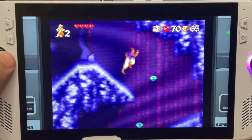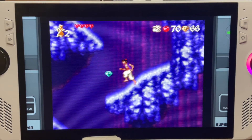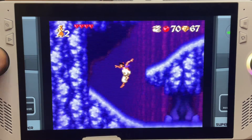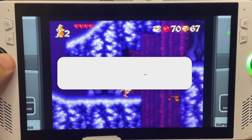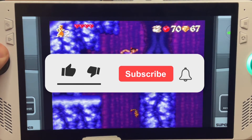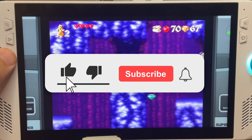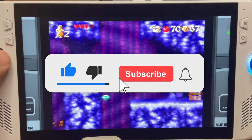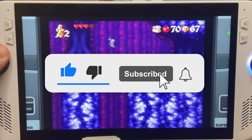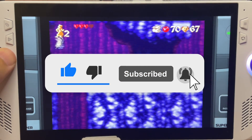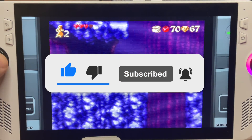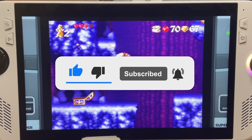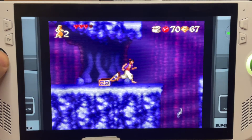Just before we move to step four, if you've learned something from this video, be sure to hit those like and subscribe buttons right now, as it gives the channel a massive boost. I so appreciate all of your incredible support.